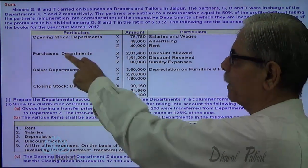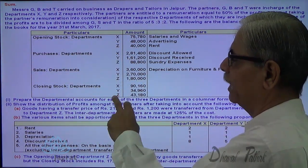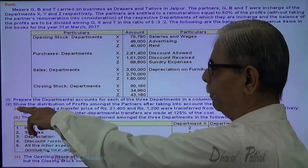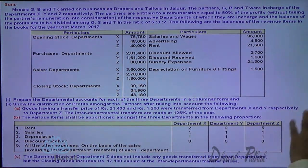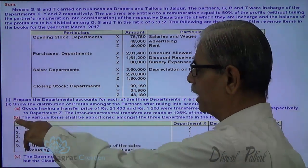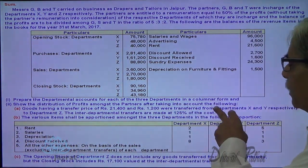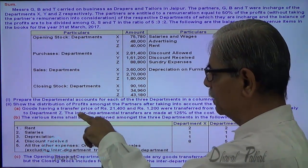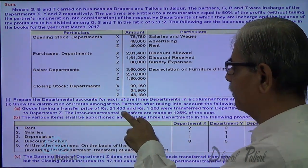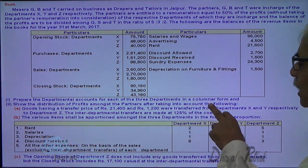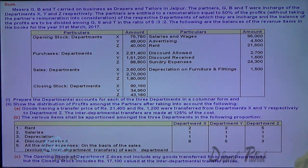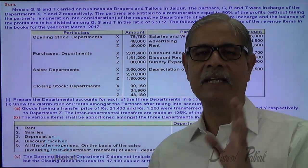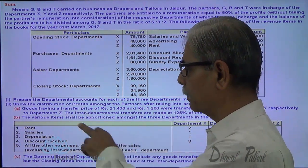Opening stock for three departments, purchases for three departments, sales for three departments, closing stock of three departments — these are the common expenses. Prepare the departmental accounts for each of the three departments in columnar form and show the distribution of profit amongst the partners. Goods having a transfer price of 21,400 and 1,200 were transferred from department X and Y respectively to department Z. Z is the receiver; X and Y are the givers, and goods are transferred at the transfer price.